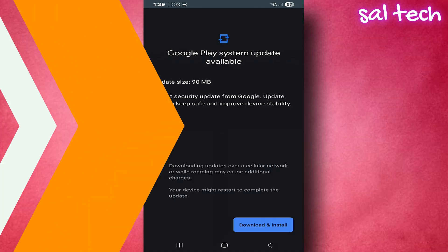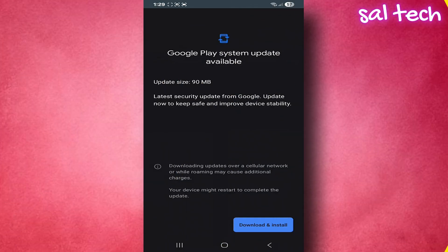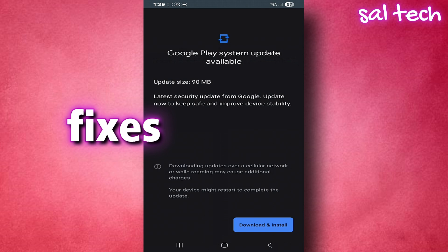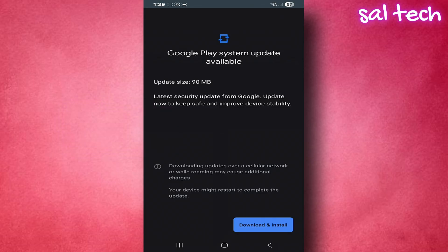So what's the importance of these updates? First, these updates come loaded with fixes for very dangerous vulnerabilities. It means there might be an open door in the Android system that hackers can exploit. Google closes that door with these updates.